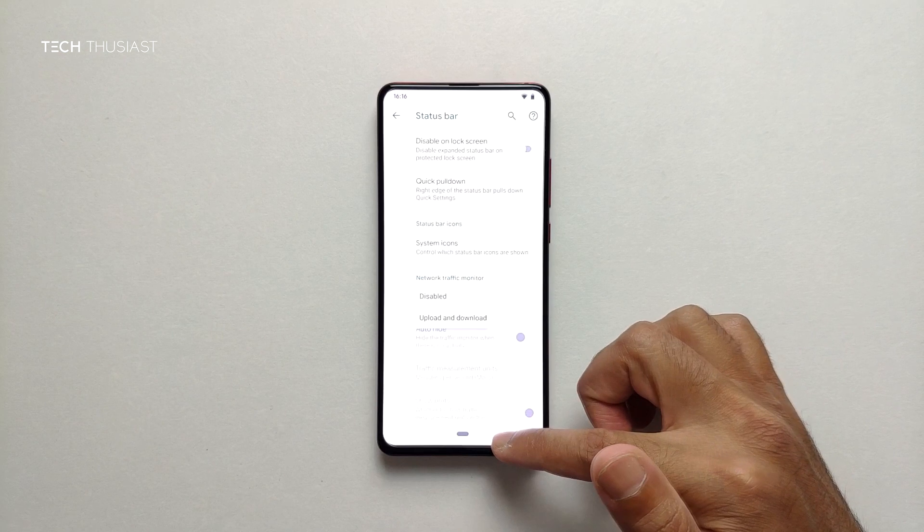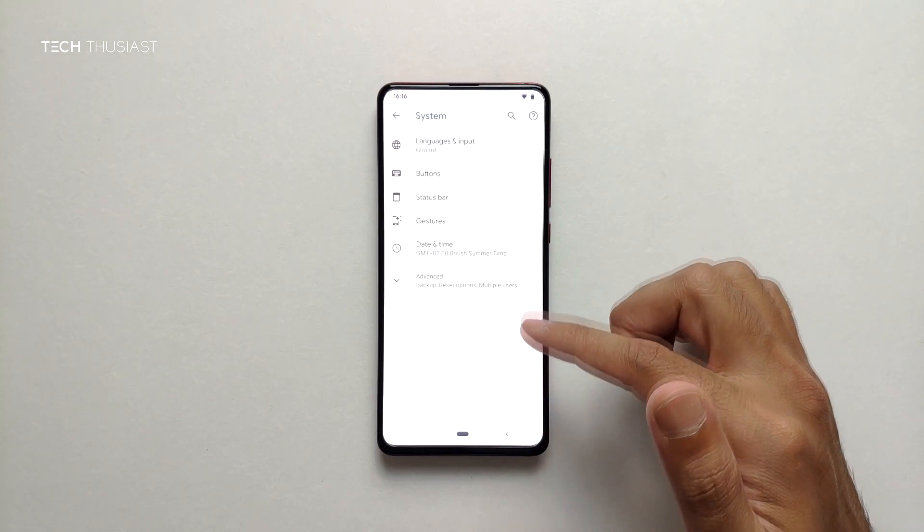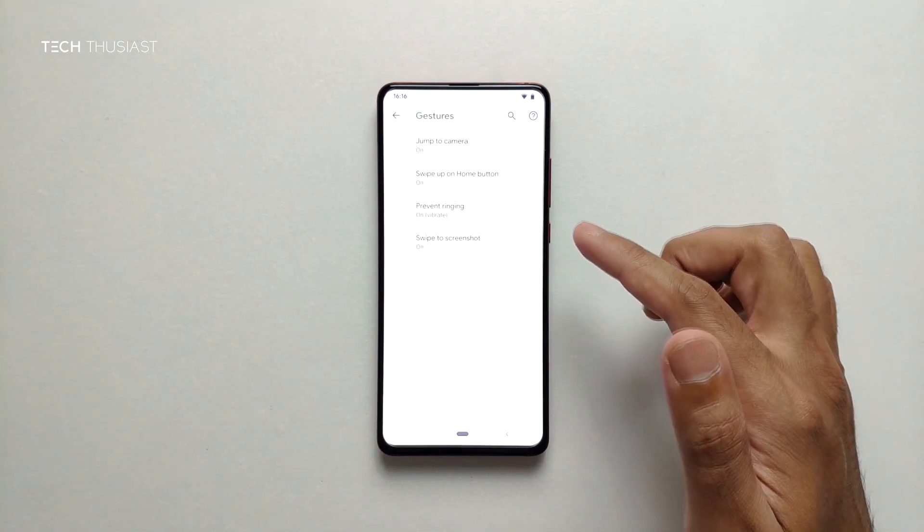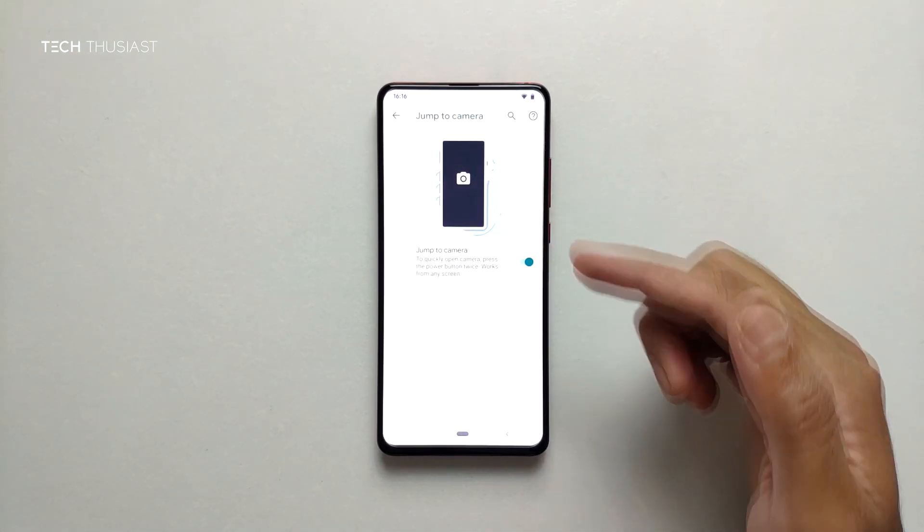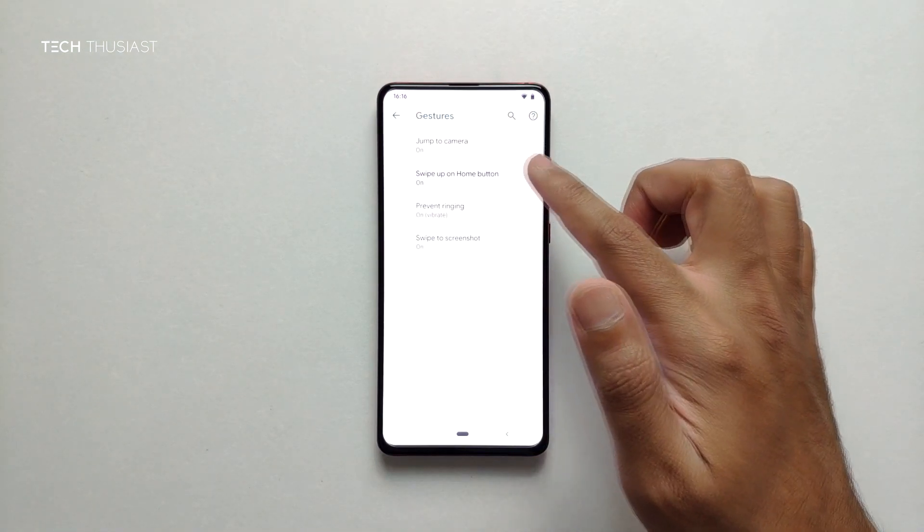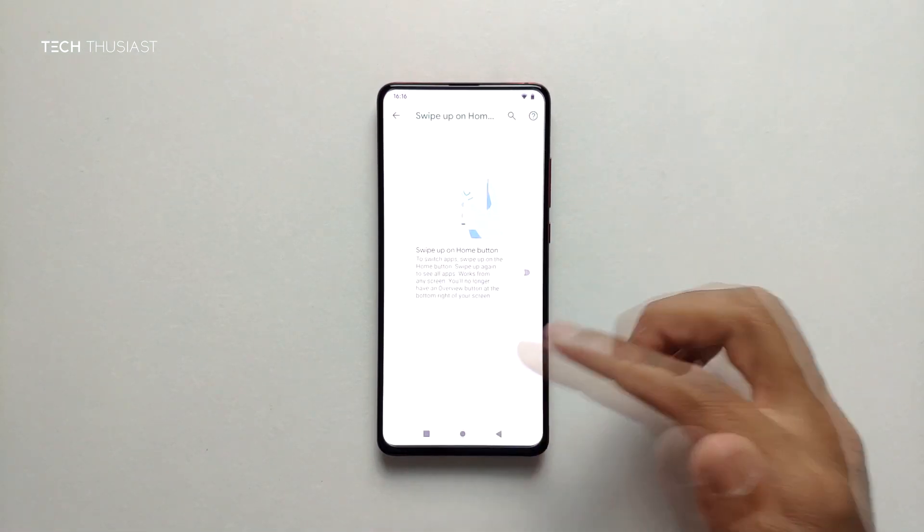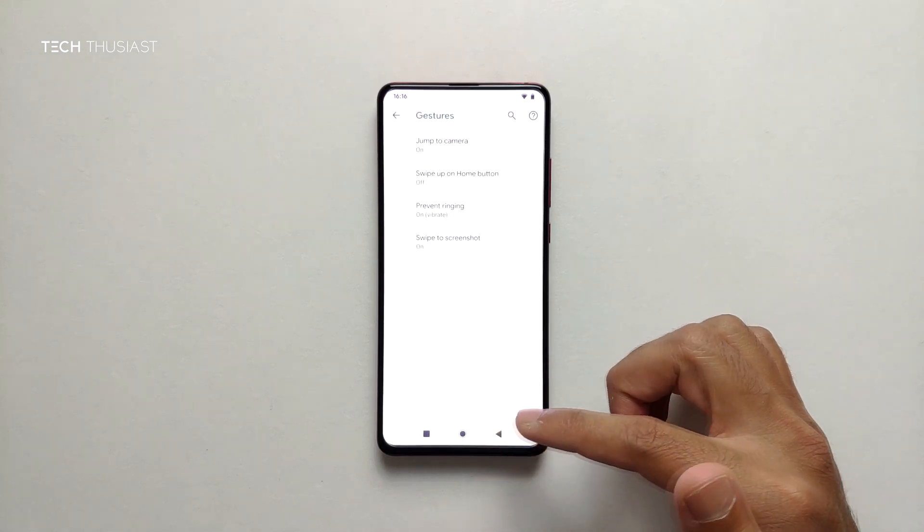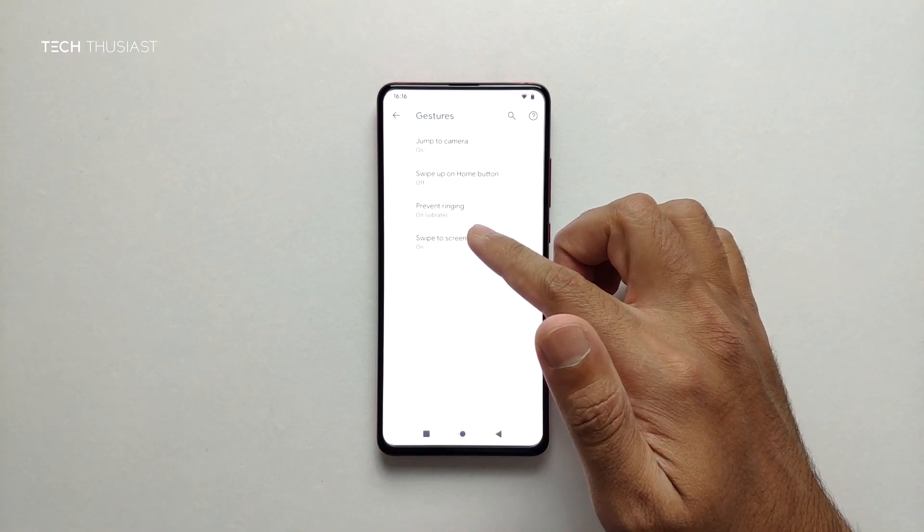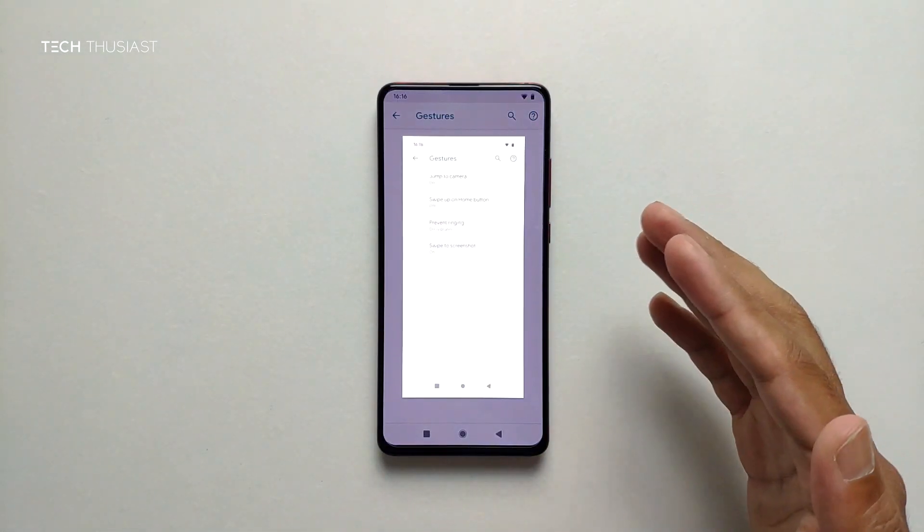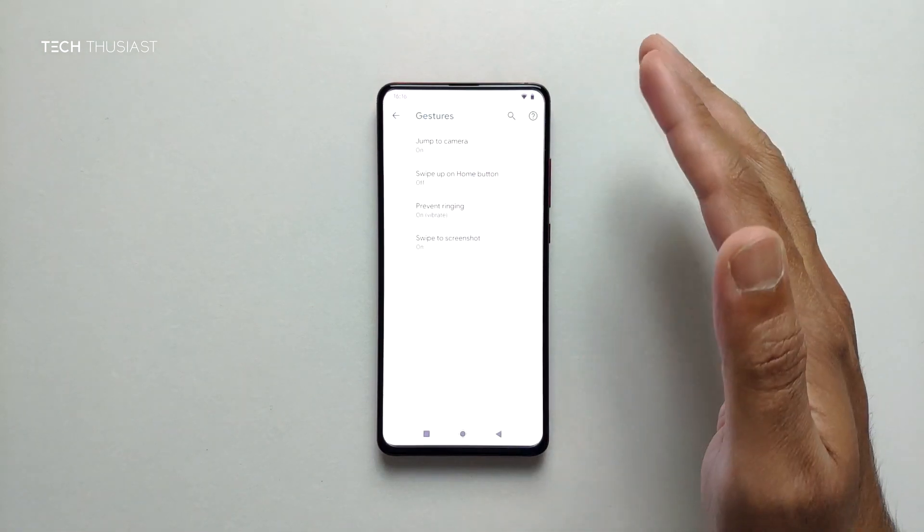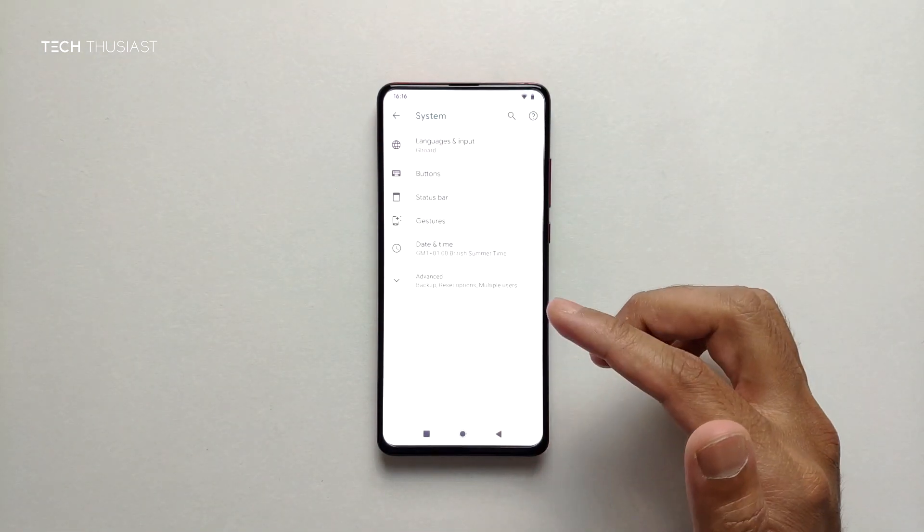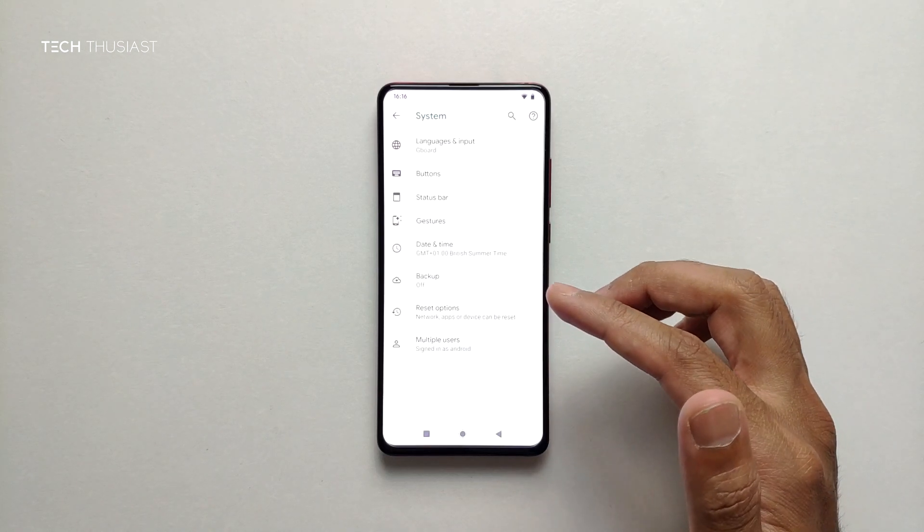Gestures, so jump to camera. I think you double press, it will bring up the camera mode for you. Swipe up on home, so if I press that now we've got the classic navigation bar which I prefer. Swipe to screenshot I've got that enabled so photos taken, great.